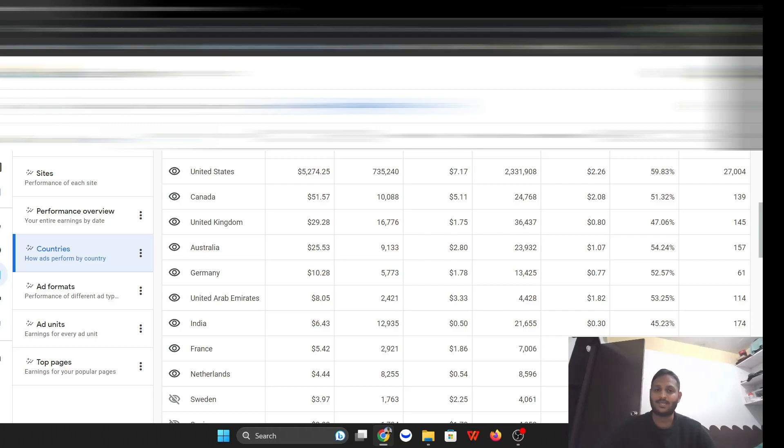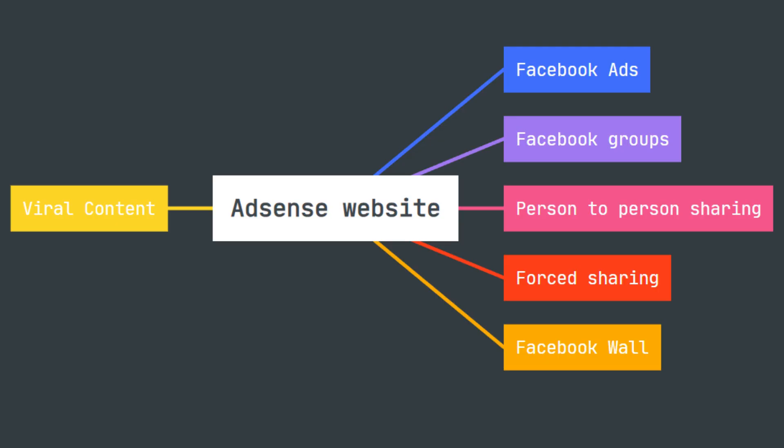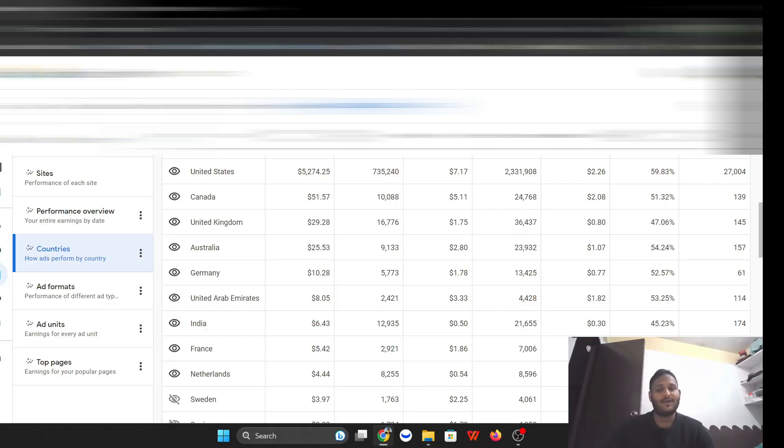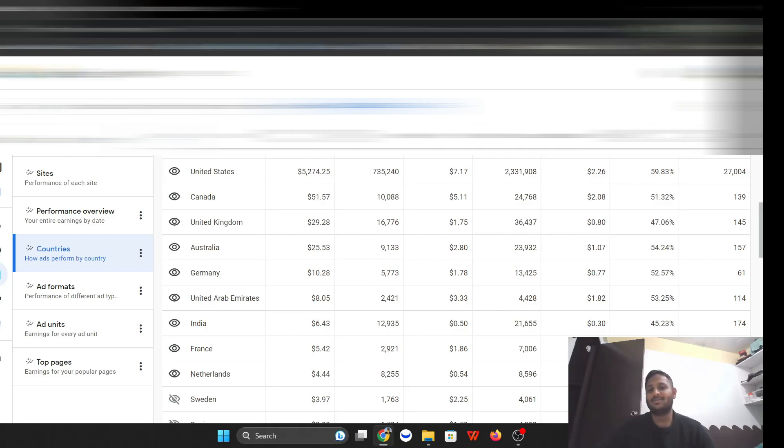All of these people that are coming, my CPC was very high. My CPC was around 80 cents to two dollars. Sometimes it goes up to five dollars. As you can see, after a month, this is the result. From United States I made $5,274, and then from Canada is $51.57.